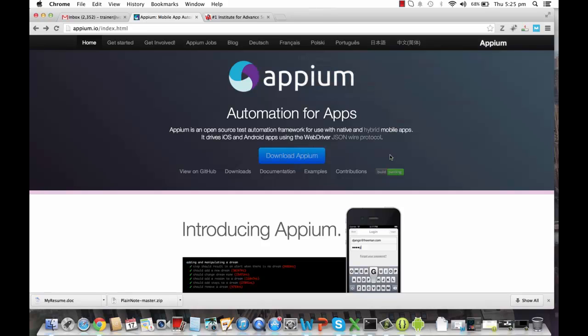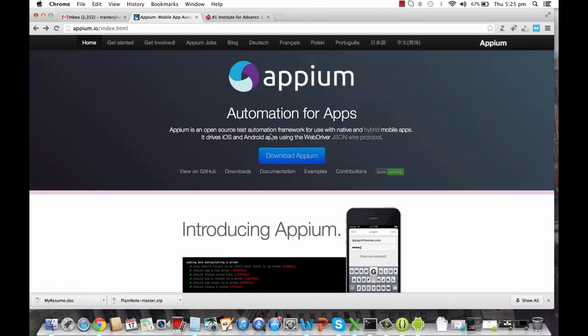And you can test your native or hybrid app over there. Even you can connect your real mobile devices for iPhone and Android, and you can see the execution, the automation of your app on those platforms as well. So we'll very quickly see what all Appium can do. I'm going to show you some live examples. There are two ways you can download Appium.